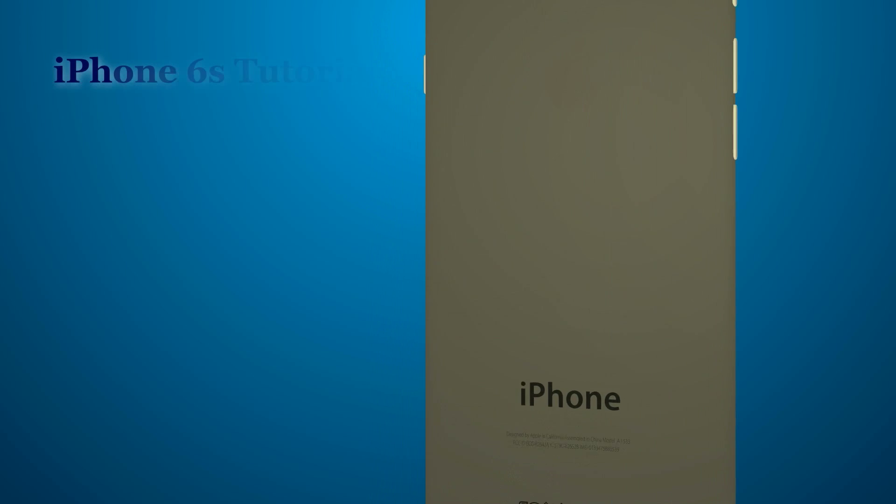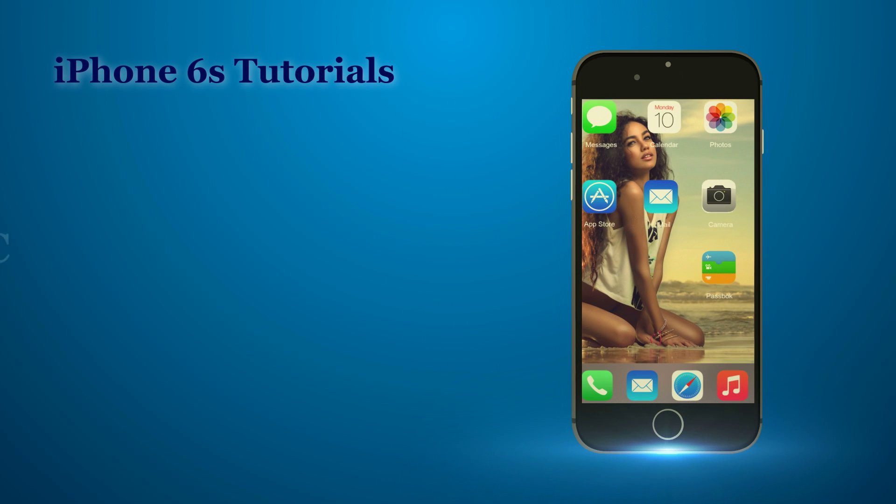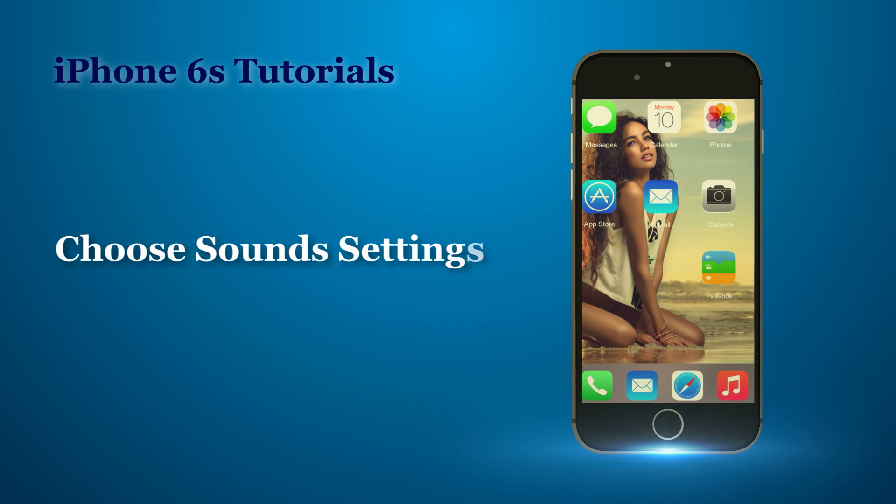Bananabook.net iPhone tutorials. Let us see now how to choose sound settings.